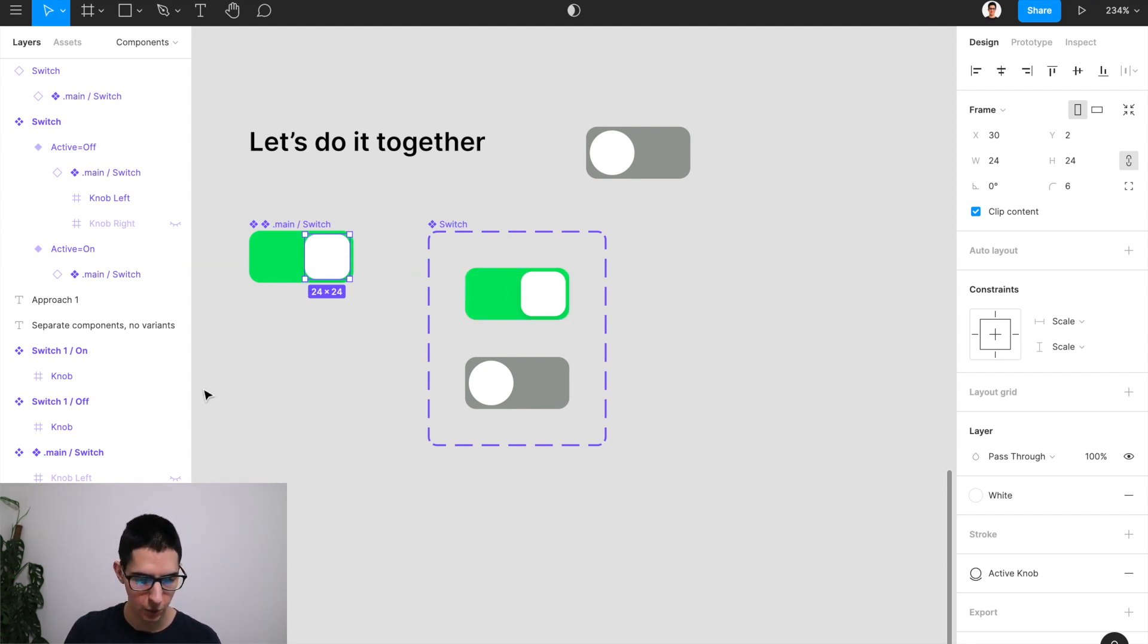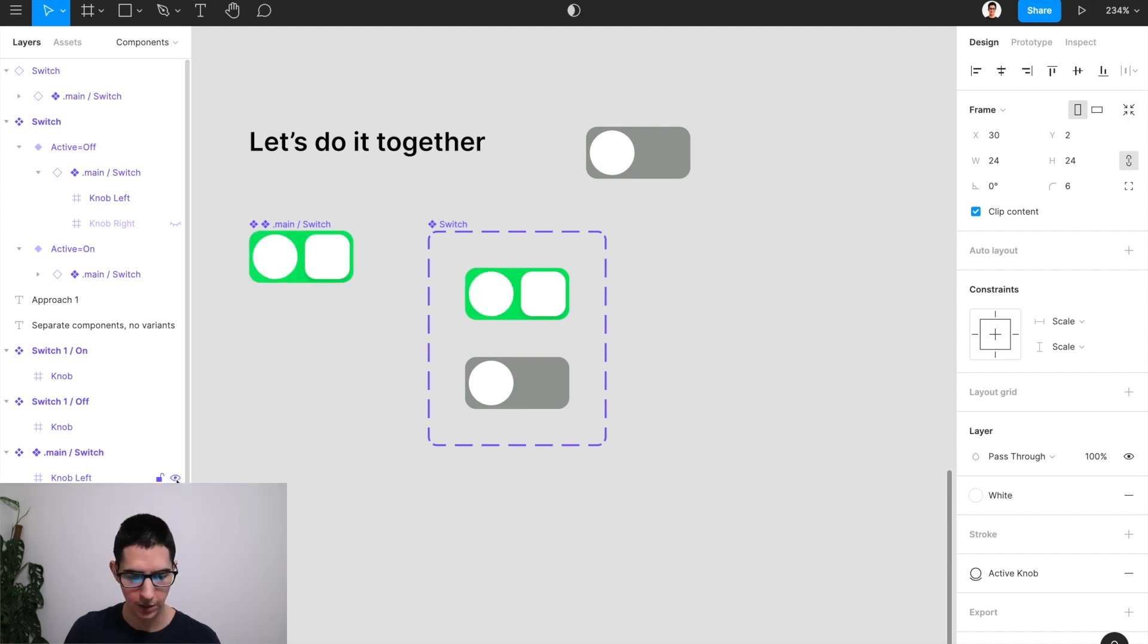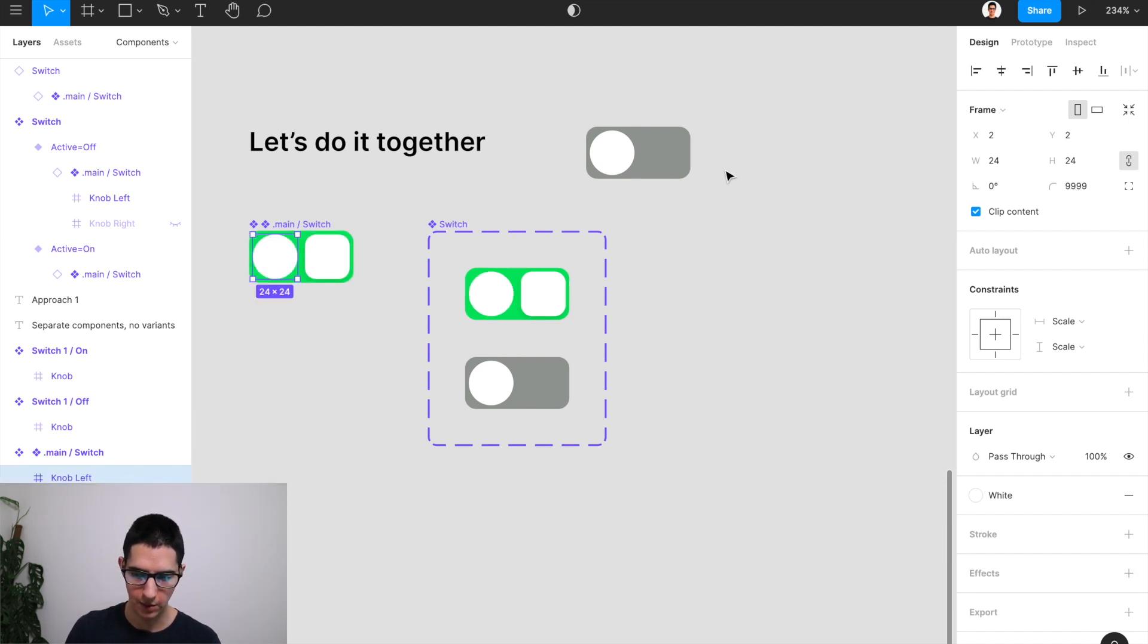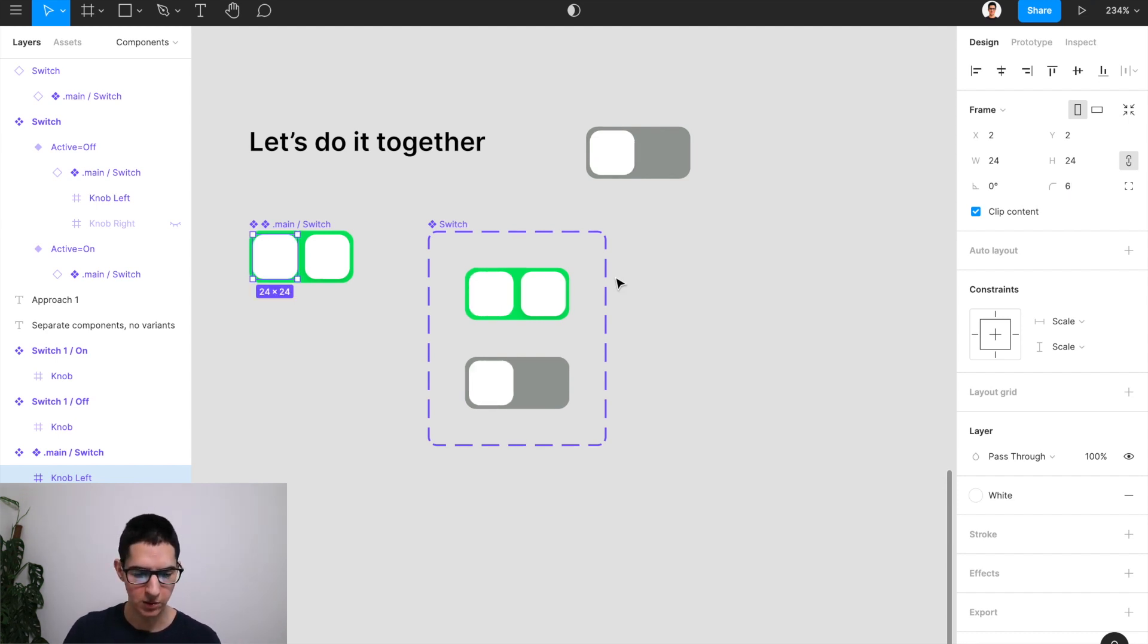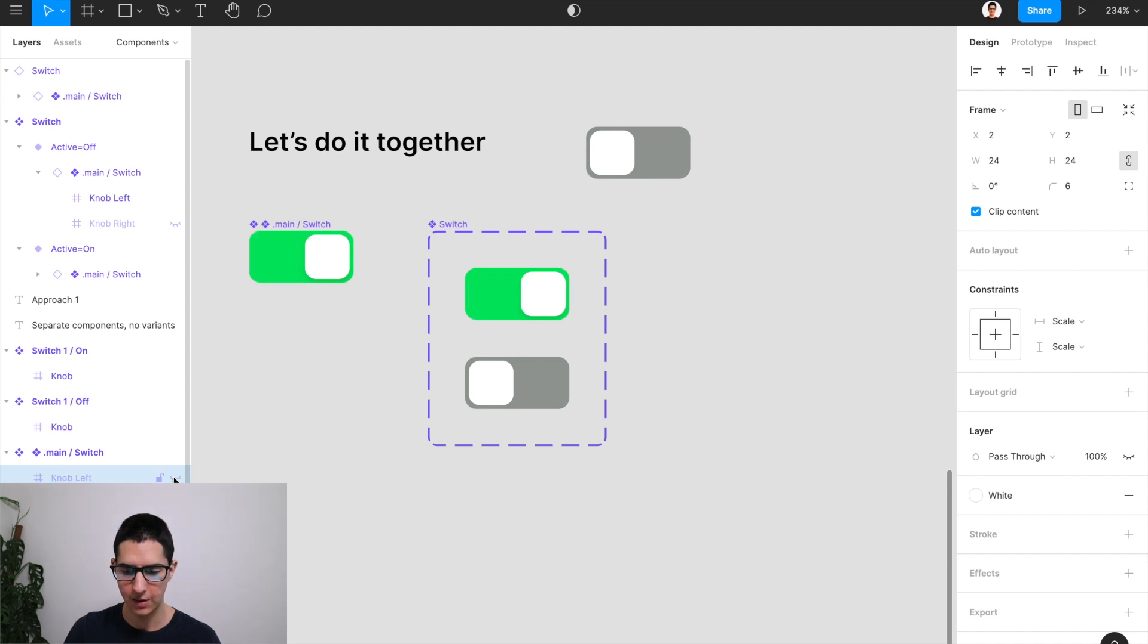The last thing to do is to actually toggle on the knob left and make sure that also that knob left is going to be meeting the changes that we want to take place. So now I can hide this again.